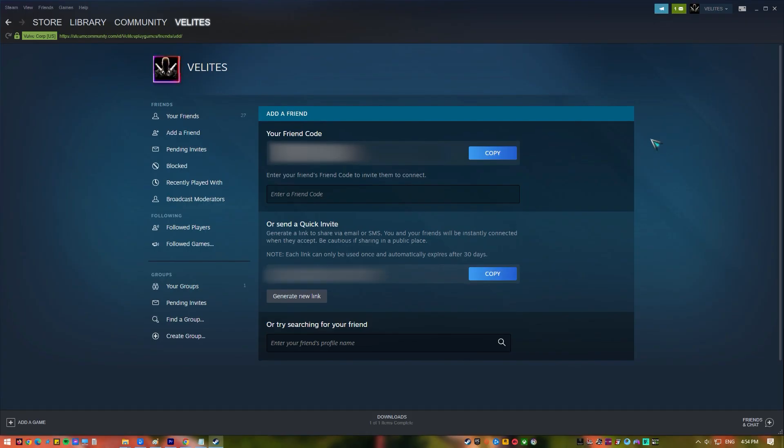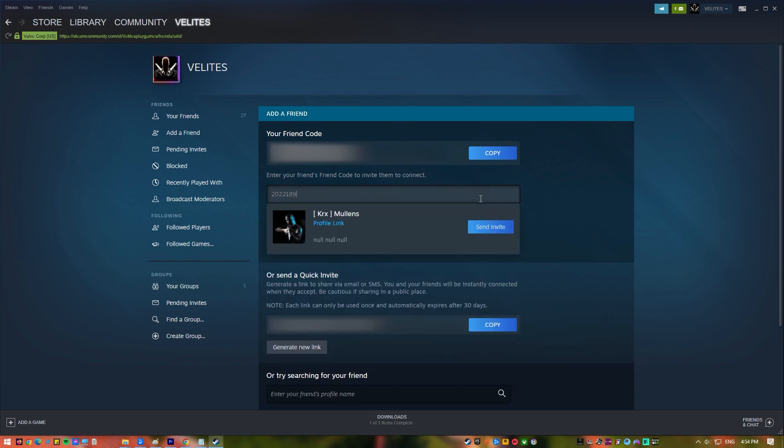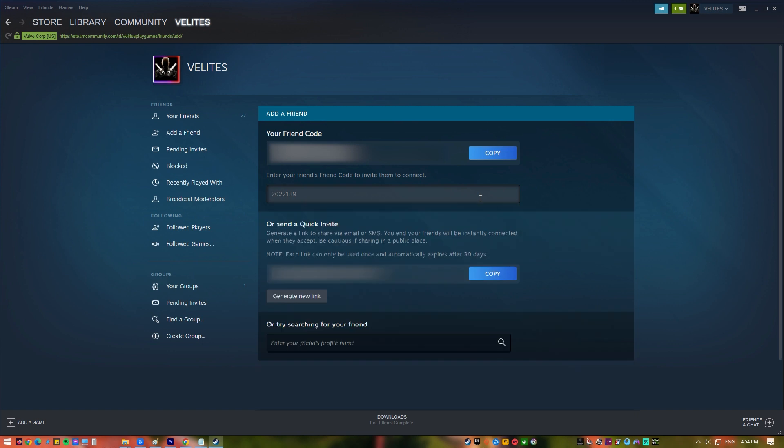Click on the Copy button to copy your own friend code. Send it to your friends so that they can enter them into their Steam app. If you're the one getting a friend code from them, simply enter the code in the Enter a Friend code box to add a friend.